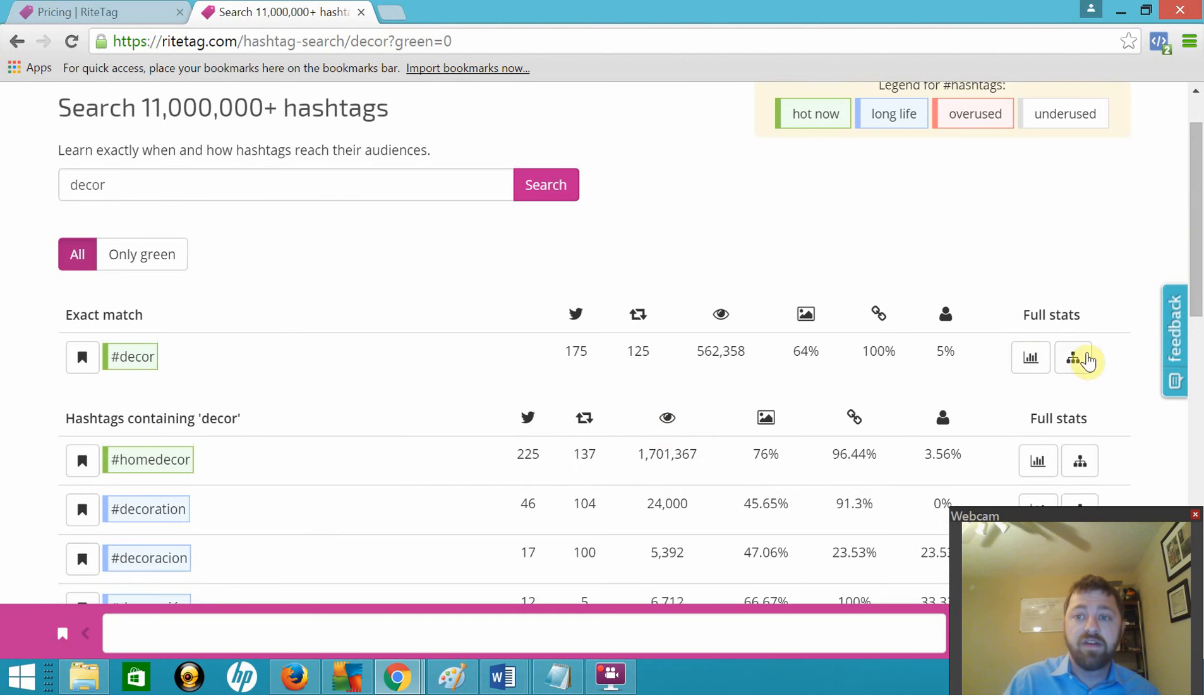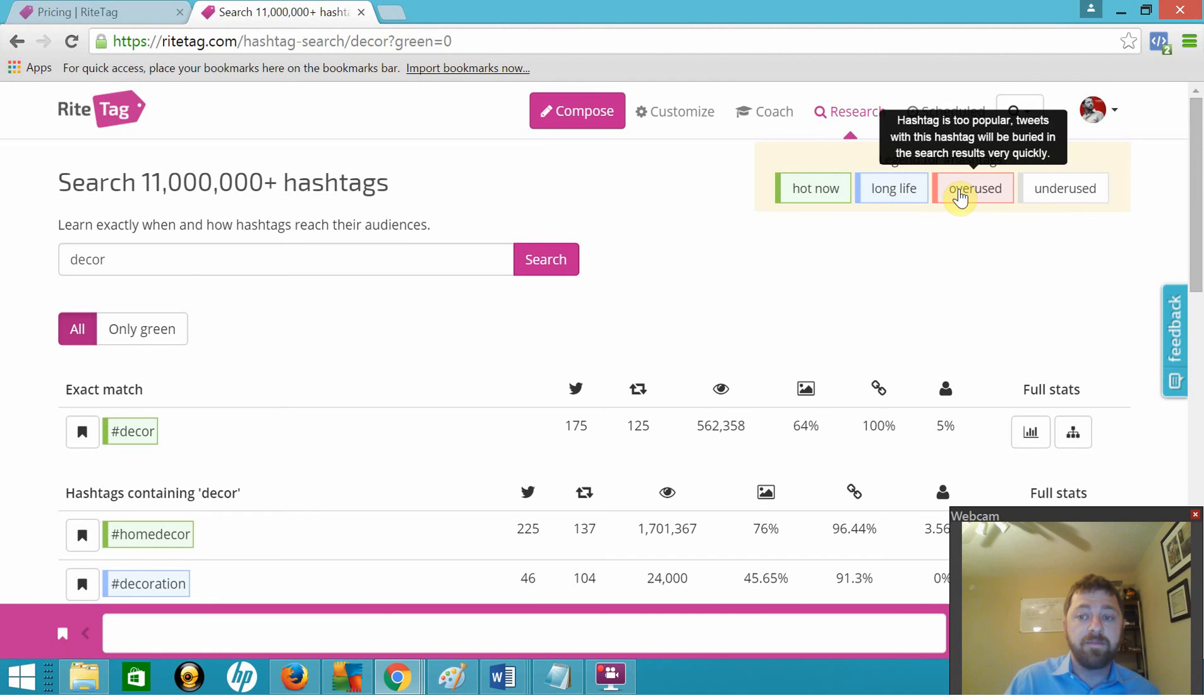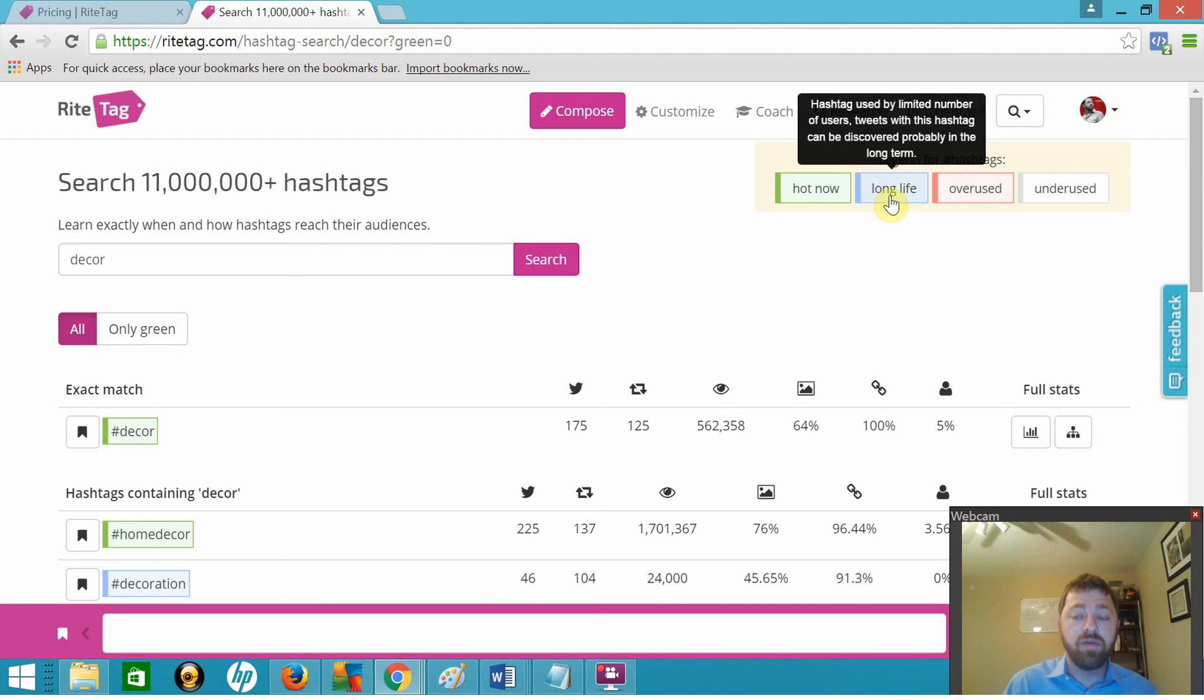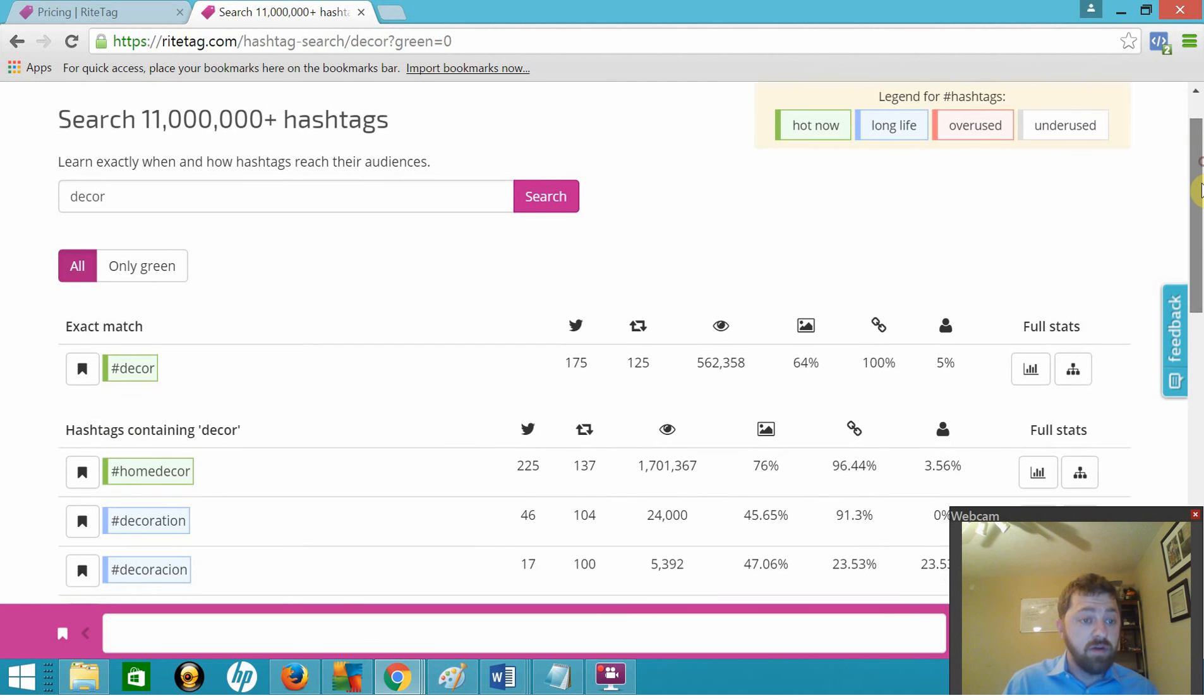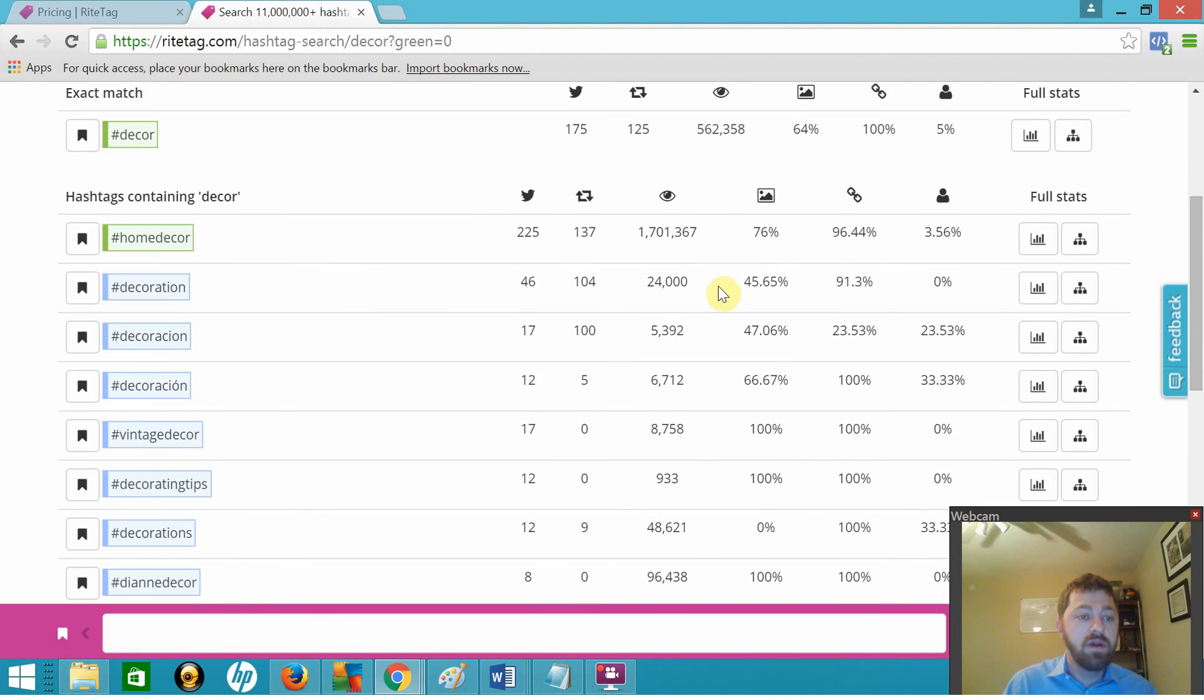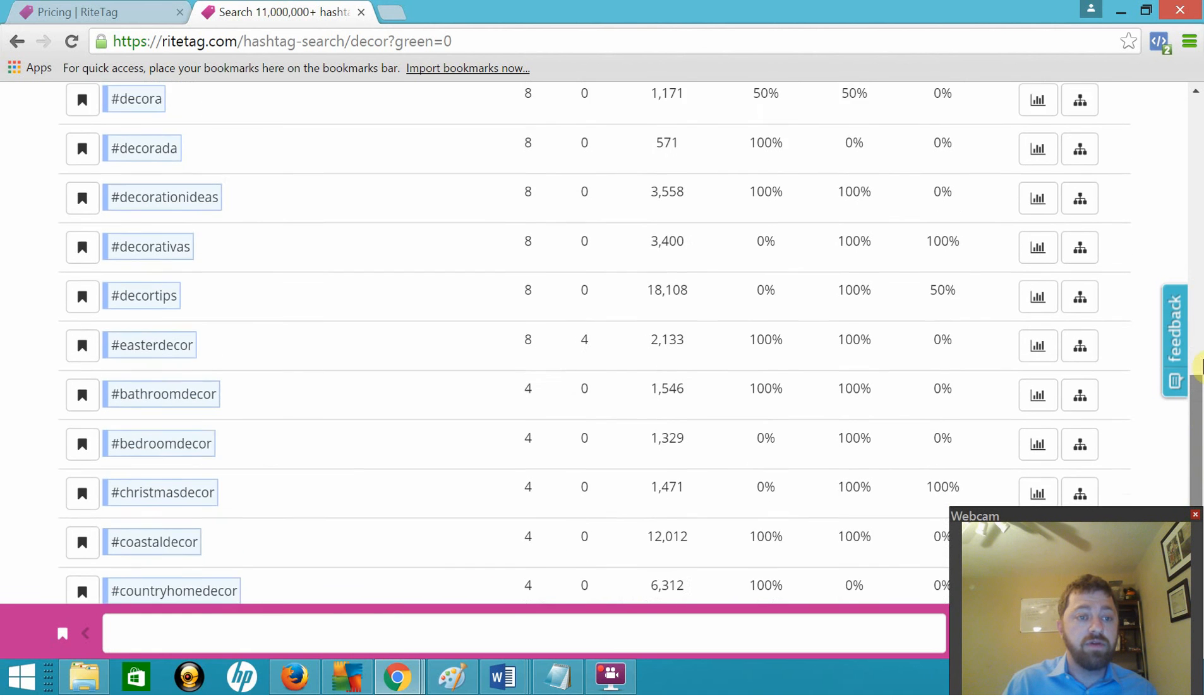It's up here at the top, the legend. You've got Hot Now, it's green. Long Life is blue, that means it gets used a lot. You've got this one which is overused, it's too popular, and reach to this hashtag gets buried real quickly. And then you've got the underused hashtag, hasn't been used recently. So these are the ones to look for: Long Life and Hot Now. You don't want to use an overused hashtag. So right now, decor is good, home decor is good, decoration is good, vintage decor and decorating tips, that kind of stuff. So here you go, look through all of those.